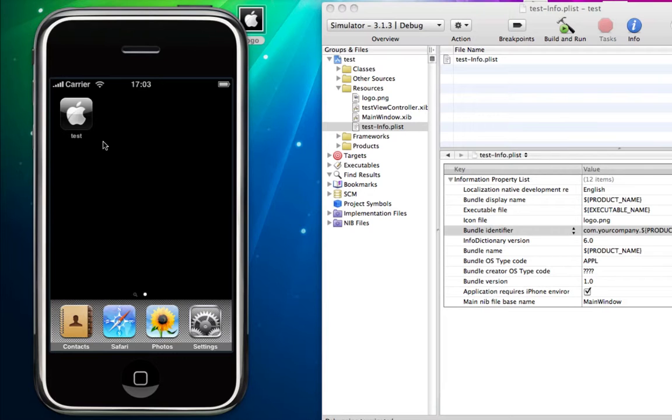That is how ridiculously easy it is to add a logo to your iPhone application. You know, I've had a few requests to do this tutorial now, but for those of you who actually wanted it, here it is. It is very, very simple, and it really does literally take a few seconds.